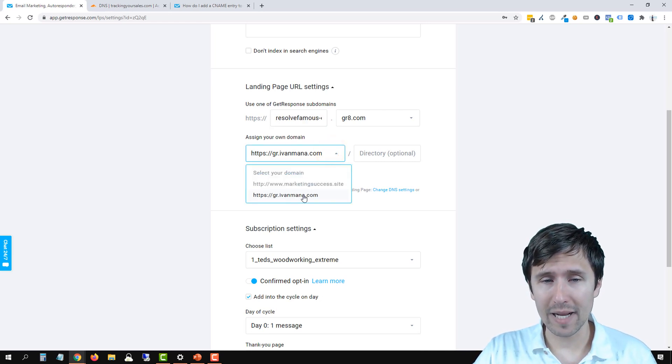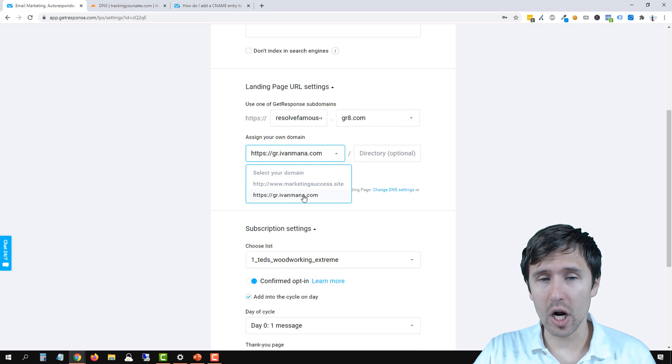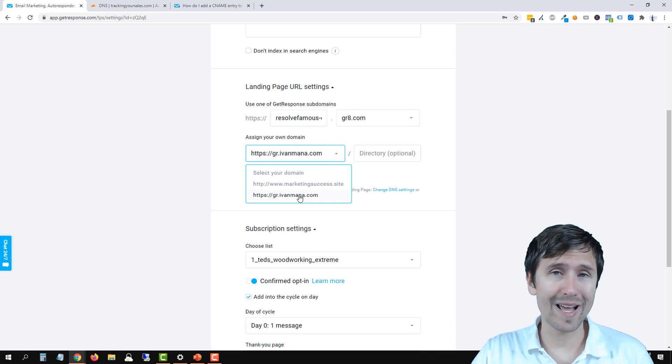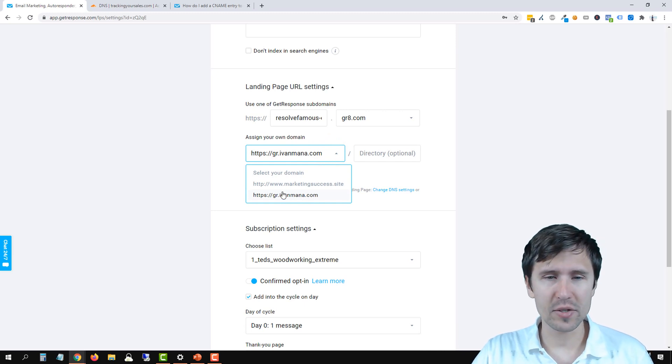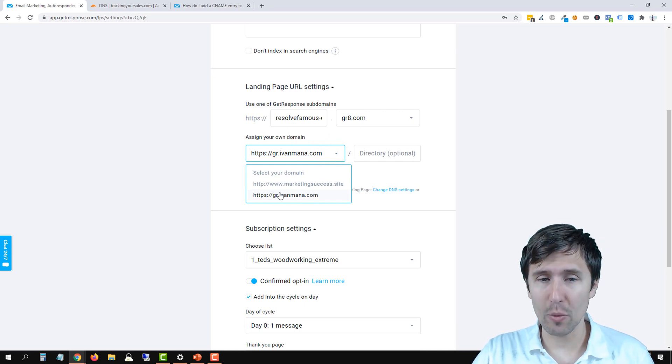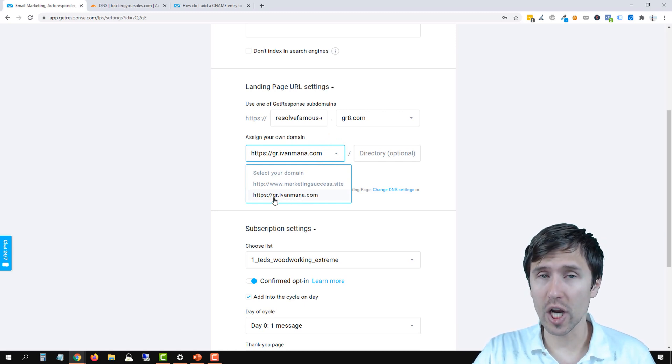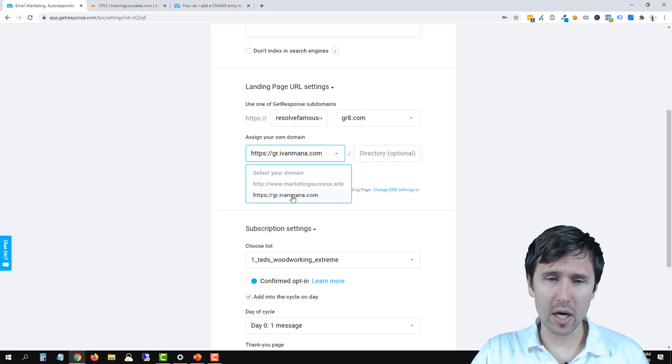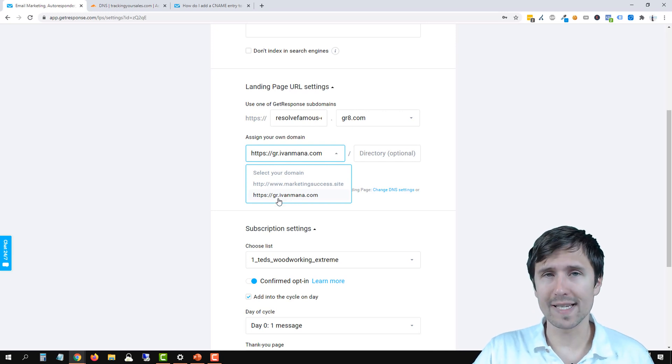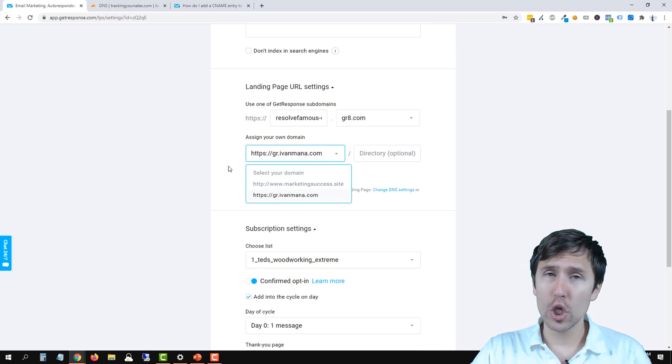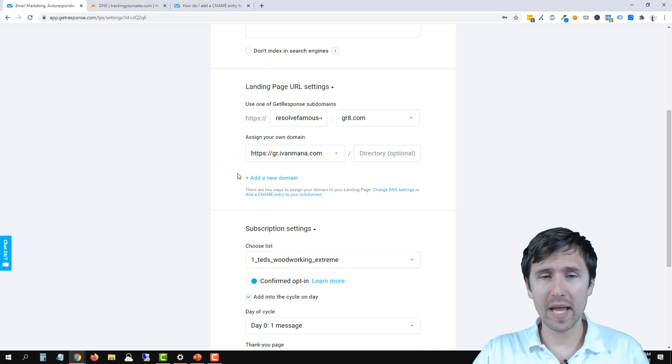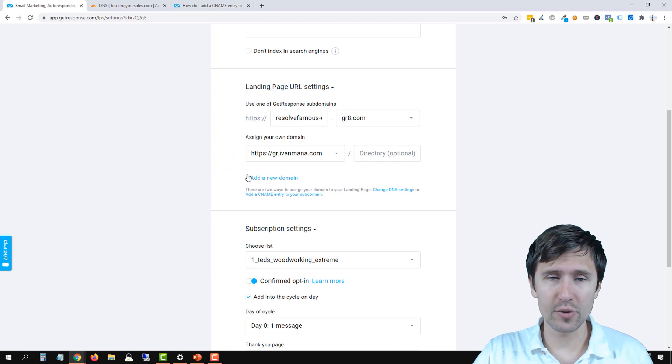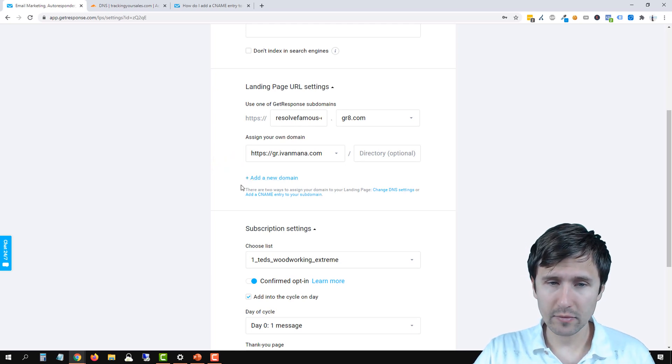So we want to be able to use our own domain. Now I set up my domain called gr.yvonnemana.com. So I used a subdomain, the gr, my domain, yvonnemana.com. And then I just used a subdomain for it. You can use whatever domain you want and I'm going to show you how to do that here.